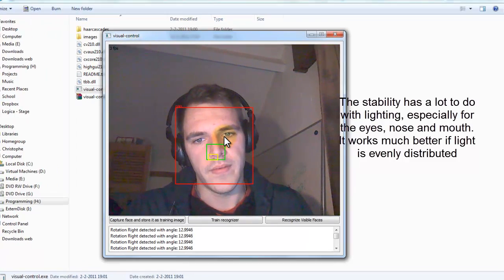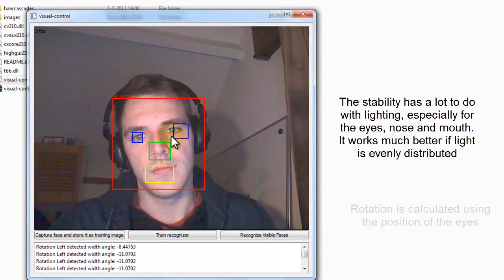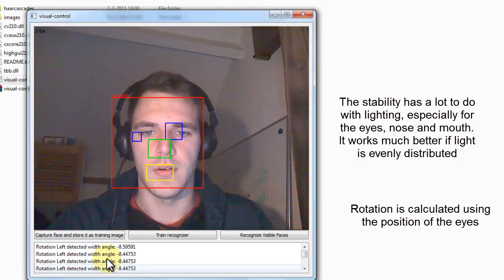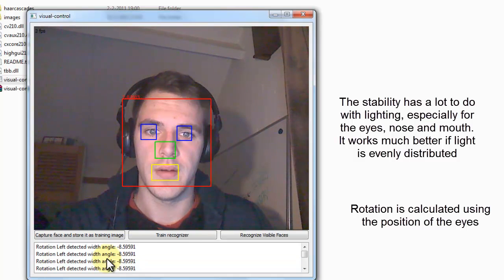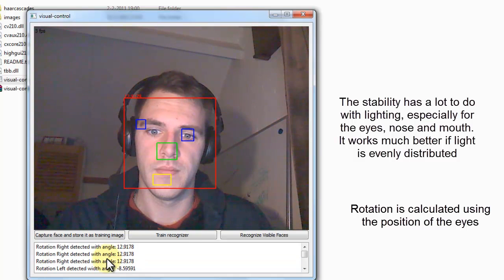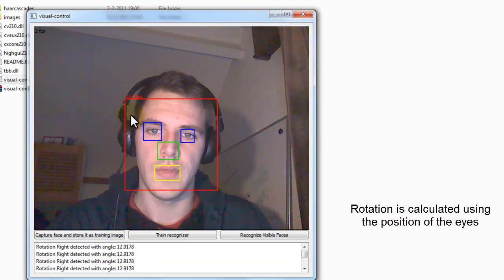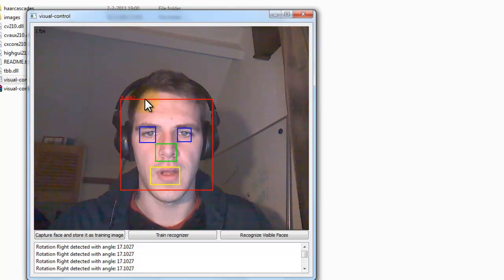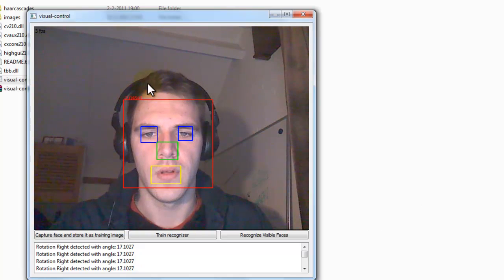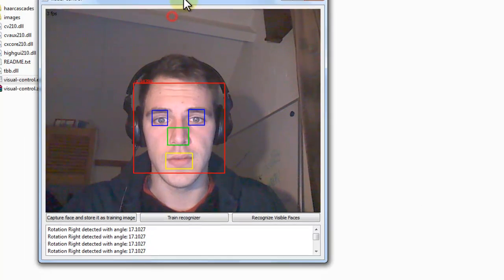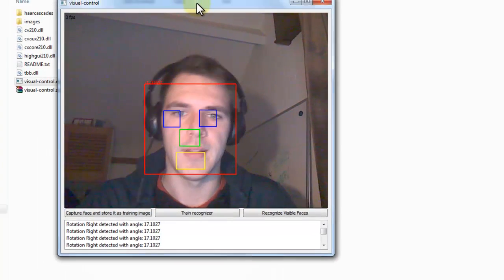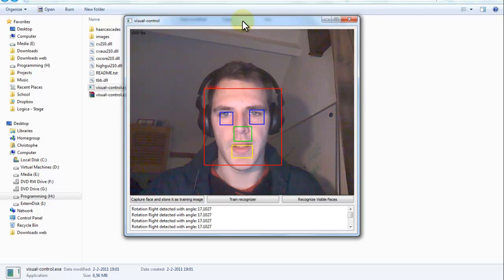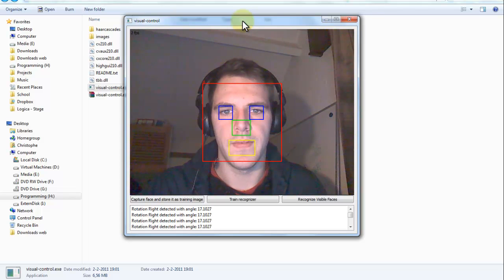If I rotate my face, you can see that it detects the rotation right here. And you can see the rotation on top of here too. Well this is running on my laptop and it needs some processing power so it is not very fast.